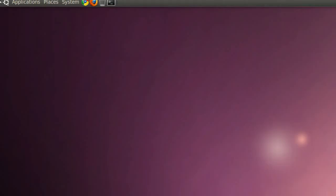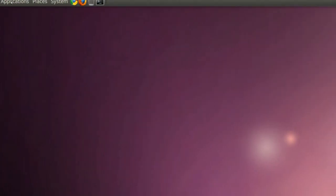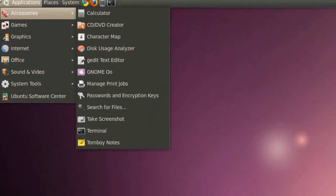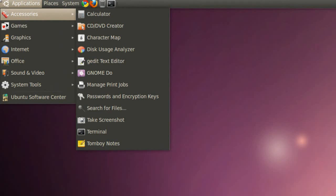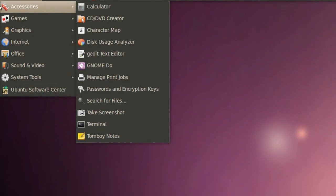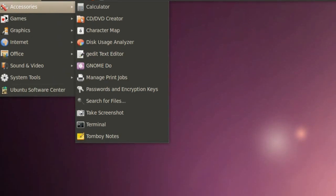In Ubuntu 10.04 you get this menu where it says Applications, Places, and System. If you click on Applications you will get a list of accessories such as calculator, disc usage analyzer, the terminal, and Tomboy Notes.